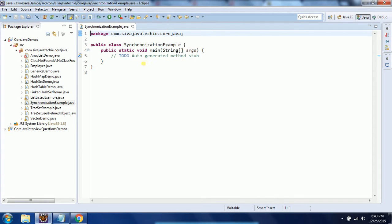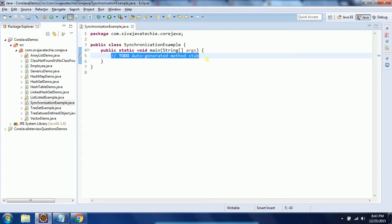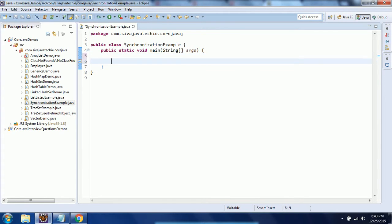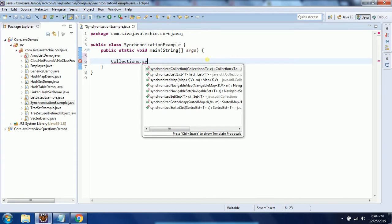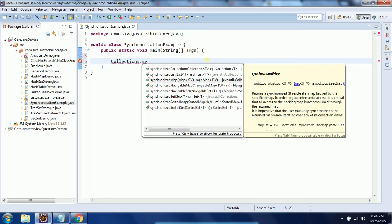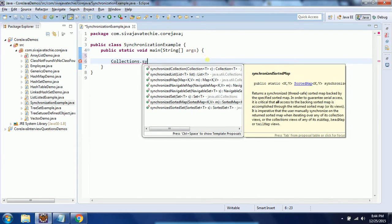Java provides a class called Collections. In this Collections class, we have a few static methods that you can use to make collection objects synchronized. Once you mark these collections as synchronized, those collection objects become thread-safe. In Collections class you can see: synchronizedCollection, synchronizedList, synchronizedMap, synchronizedSet, synchronizedSortedSet, and synchronizedSortedMap.